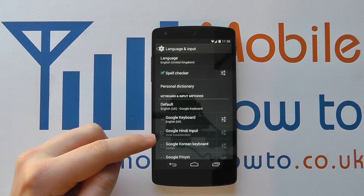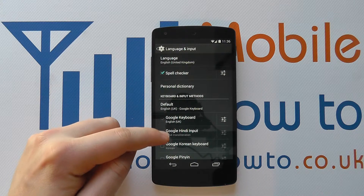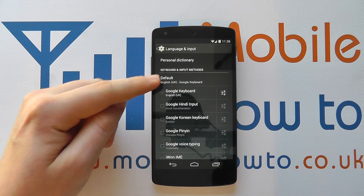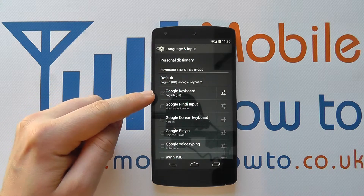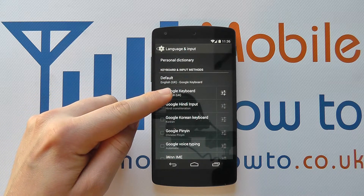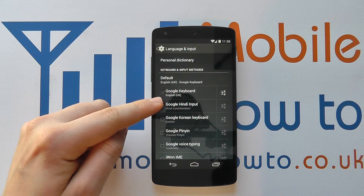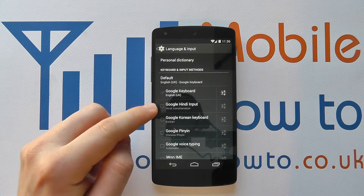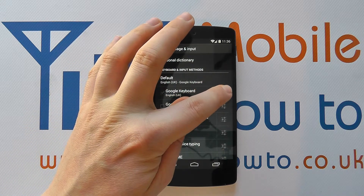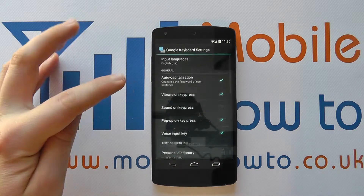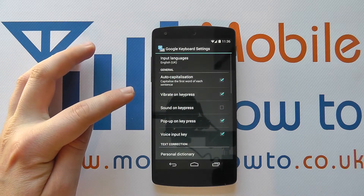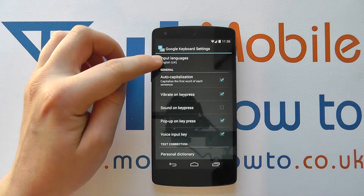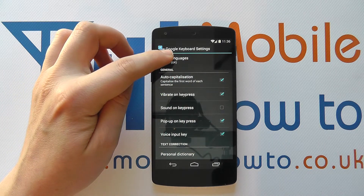To change the keyboard you need to scroll down this list a little bit until you see Keyboard and Input Methods, and you'll see Google Keyboard is currently set to English UK. If you press the settings icon to the right hand side you then get a new menu pop up and at the top you've got Input Languages.